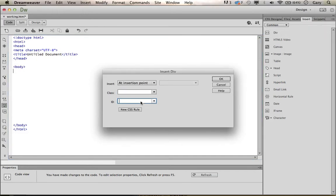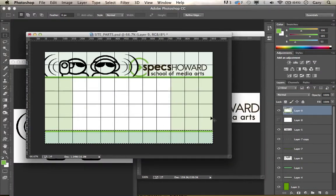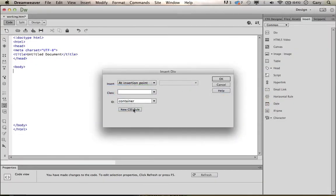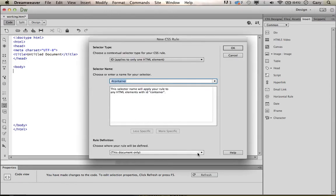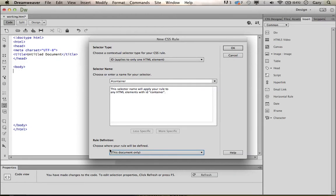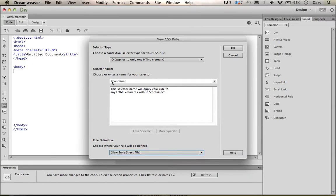The first DIV we're going to create will be the container. You can always refer back to your Photoshop — the container will be the whole thing, containing all the other DIVs we create. We're going to call it 'container.' We haven't created a CSS rule for it yet, so let's create a new CSS rule and at the same time create our external style sheet. Go down to 'Rule Definition' and choose where the rule will be defined — we're going to put it in a new style sheet.